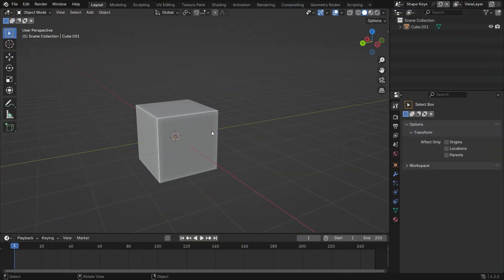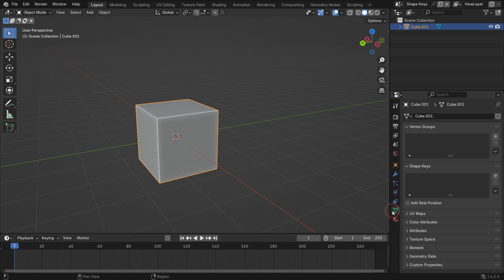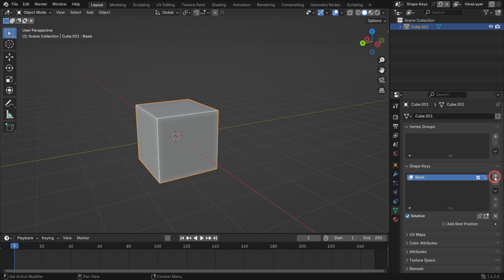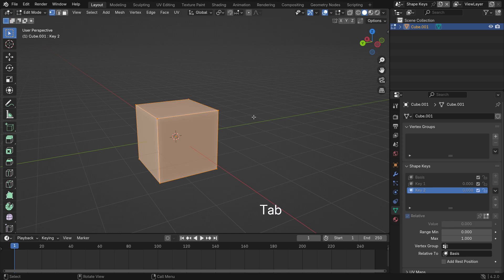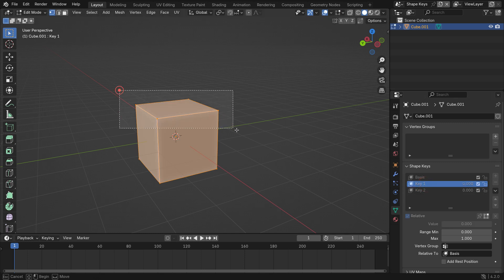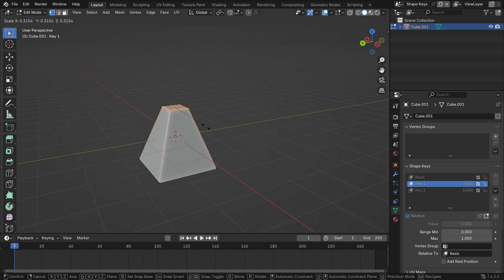Select the cube and go to the Object Data tab. In the Shape Keys panel, click the plus icon to add the basis shape key. Add another two shape keys. Switch to Edit mode. Select shape key 1 and select the top face of the cube. Hit the S key to scale down.